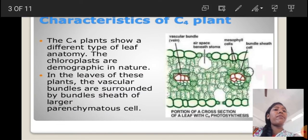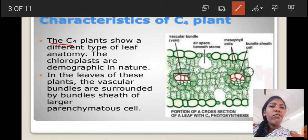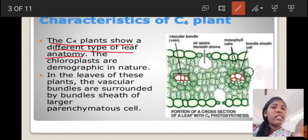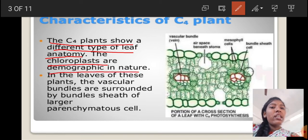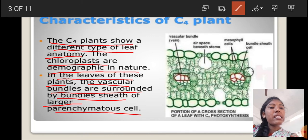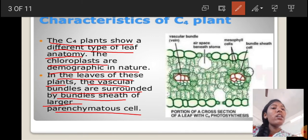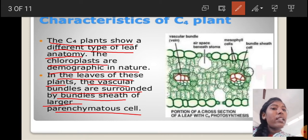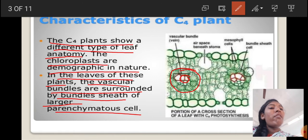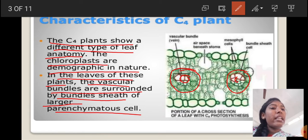Next, characteristics of C4 plants. C4 plants show a different type of leaf anatomy. The chloroplasts are dimorphic in nature, and in the leaves of these plants, the vascular bundles are surrounded by a bundle sheath of larger parenchyma cells. This characteristic leaf anatomy in C4 plants is called Kranz anatomy.